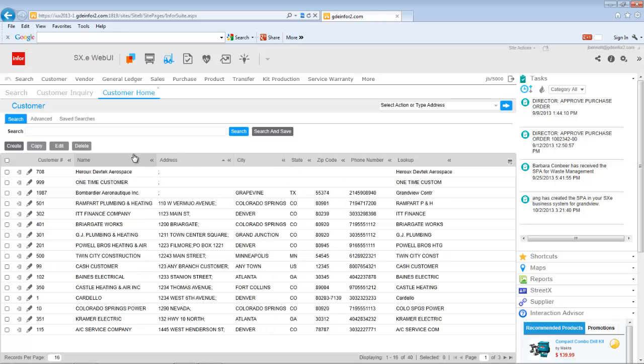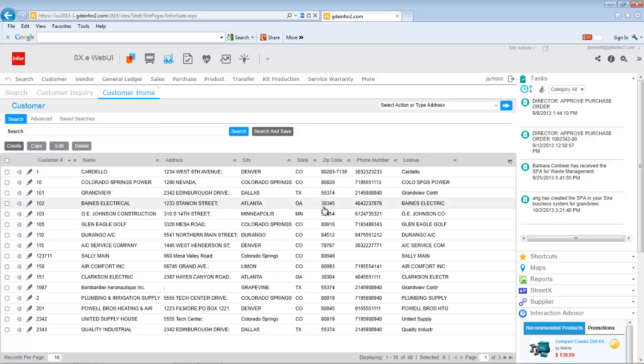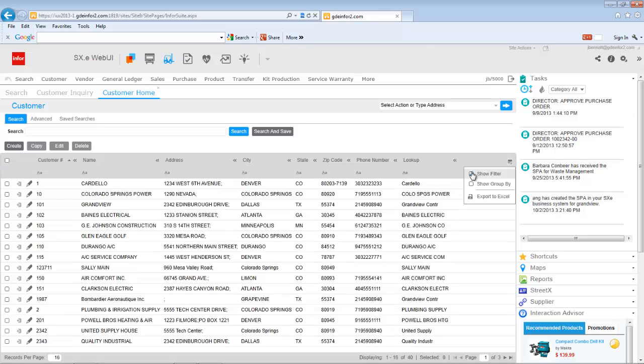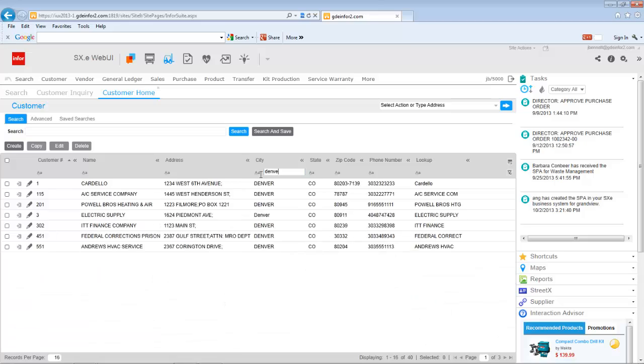In fact, we could take it a step further by invoking some of the power features associated with the super grid and doing a boolean expression where I could narrow it down to only be those cities that are Denver.